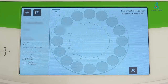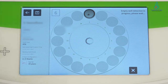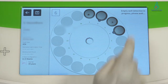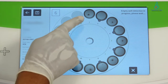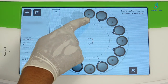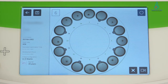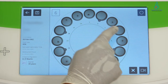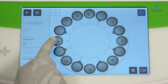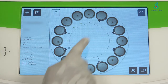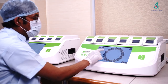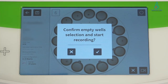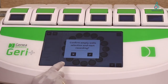Once we select the development hours, we start the empty well detection. It shows a message: 'Empty well detection in progress, please wait.' In well numbers 4, 6, 8, 10, 12, and 14, it shows no empty wells. Once we finalize that, we confirm the empty well selection and start recording.